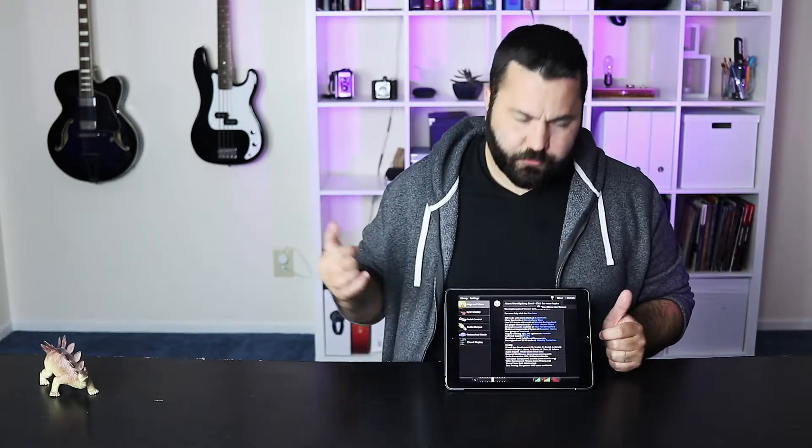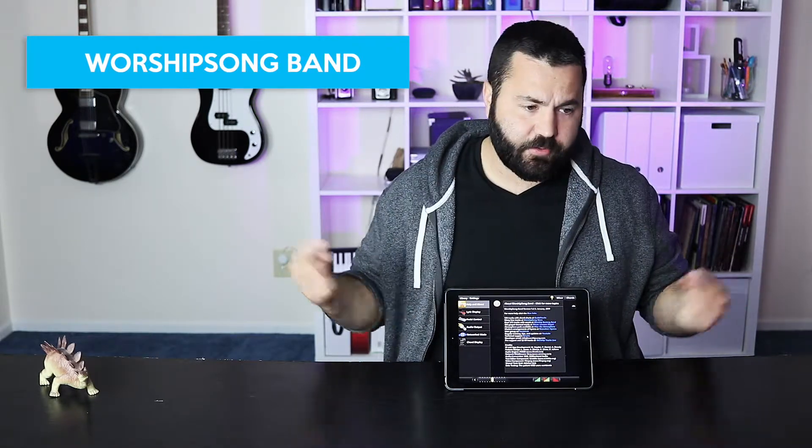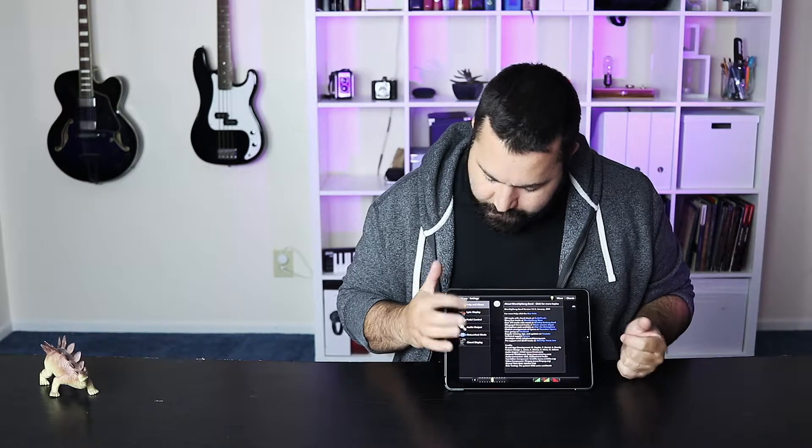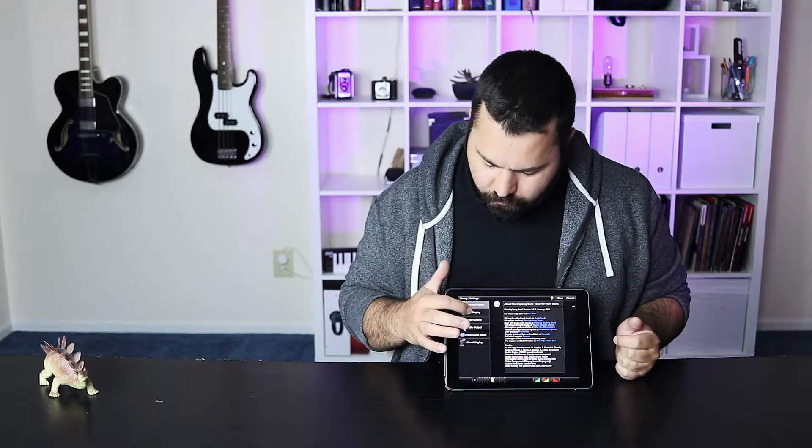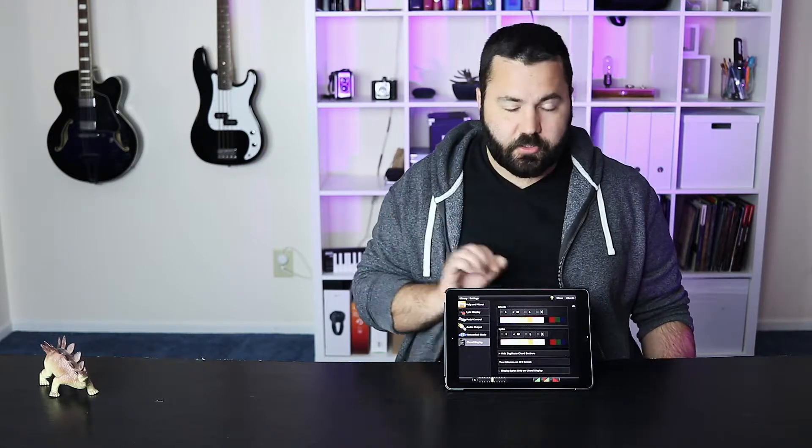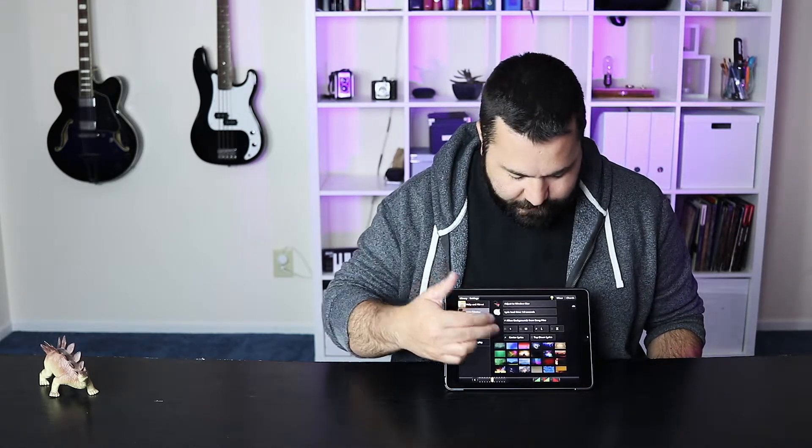Our final multi-track app — and this one is the one you can also use with Android — is Worship Song Band. So if you're using an Android tablet, this is your go-to app. It also has some really cool extras like a lyric display to go along with the multi-track and a chord display. This is really good for small churches that need it to do a lot more than just play multi-tracks, possibly even control the lyrics for you.